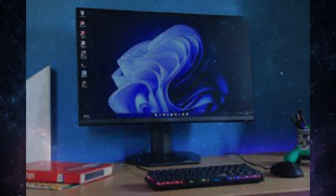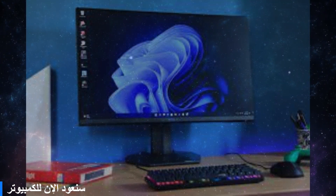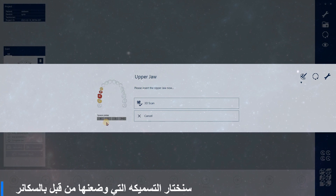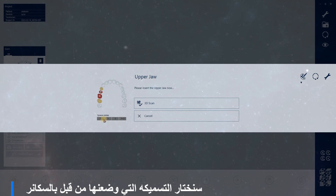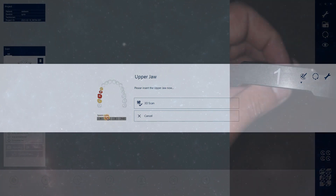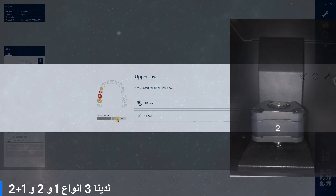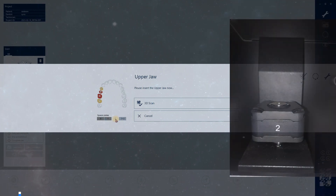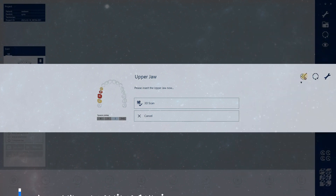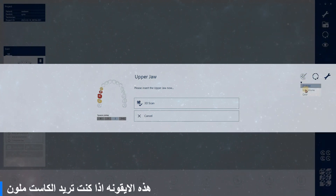We will go back to the computer and choose which space plate is shown. If we look at the space plate in our scanner, we have three choices: 1, 2, or 1 plus 2. I put number 2 in my scanner. That's the paint logo — if you want to make your case colored.